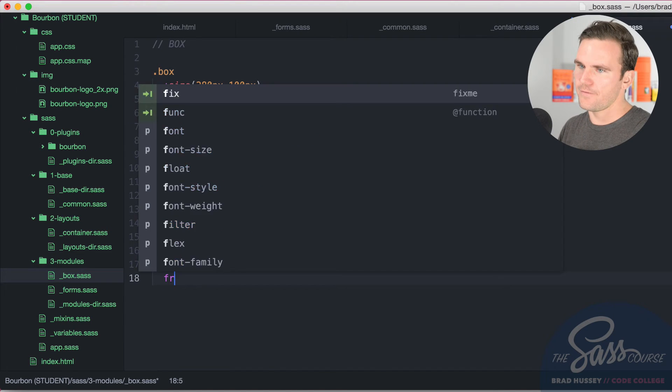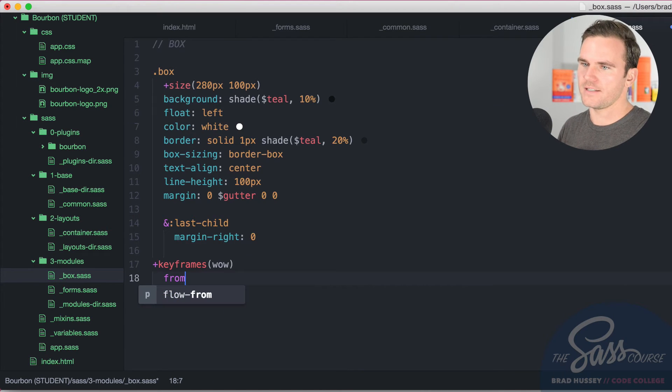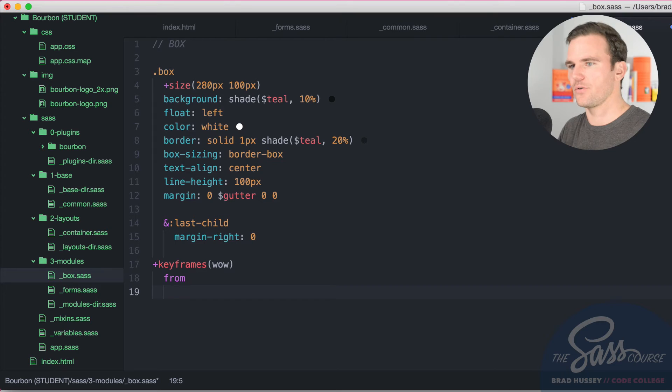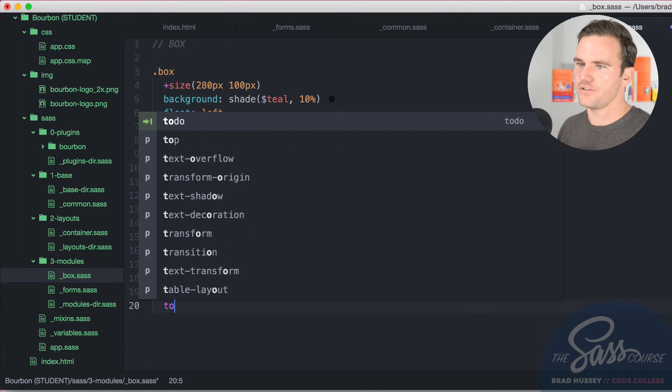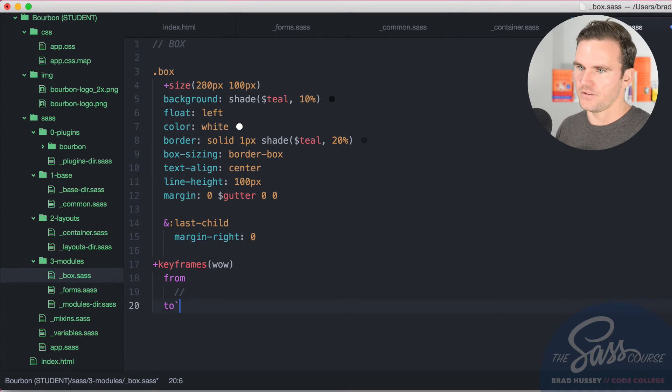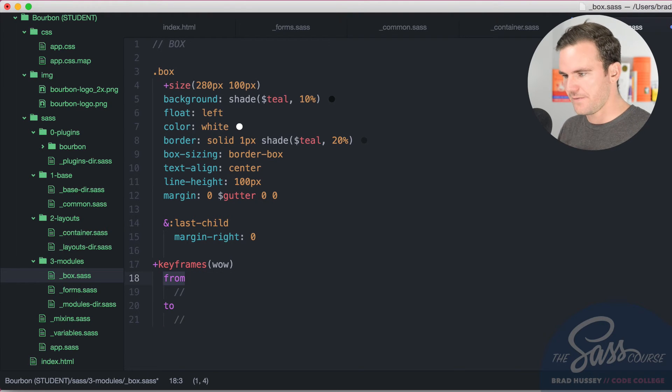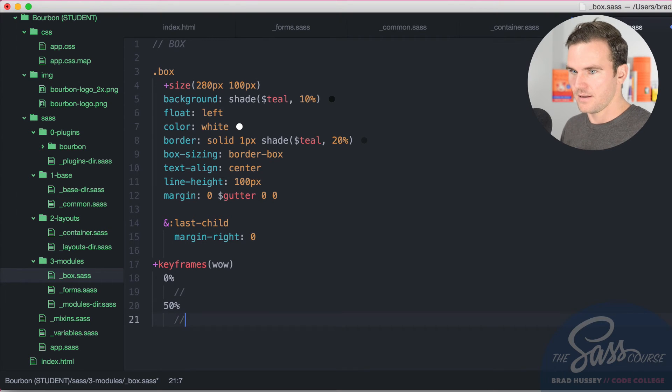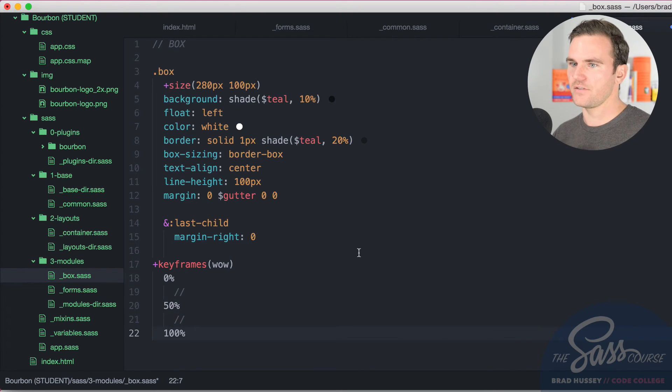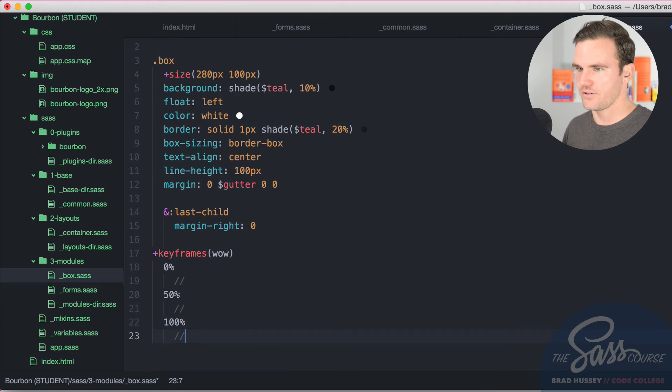And normally you'd say from, you know, the syntax would be from. And then you'd put your style, what you want it to do in here. And to. And then you put your style in here. But we're actually going to use something a little bit more specific. We're going to say 0%, 50%, and 100%. So at 0%, do this. 50%, do this. 100%, do this. So let's do this.